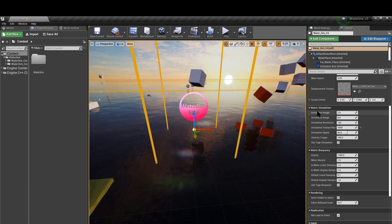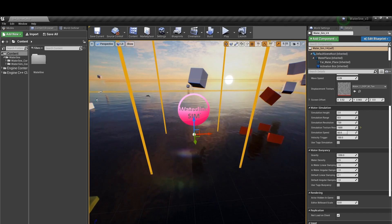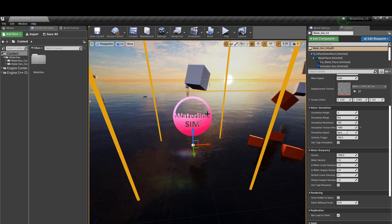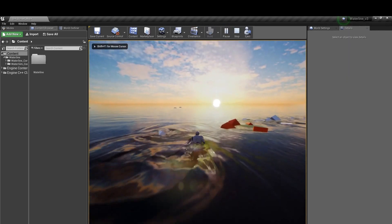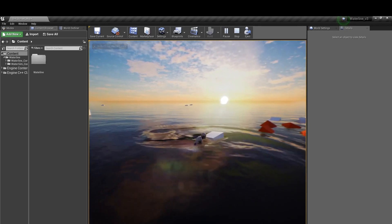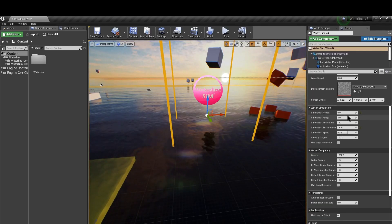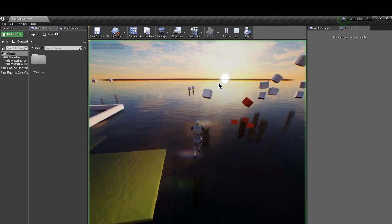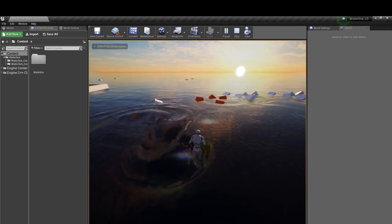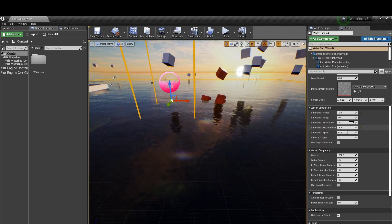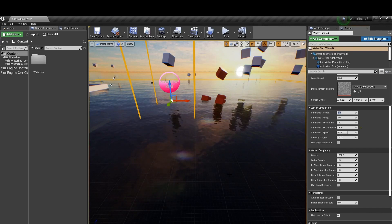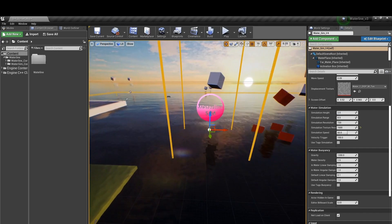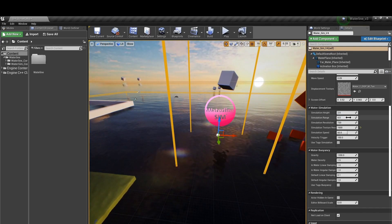First off we have the water simulation settings. At the top we have the simulation height which controls the displacement waves. If we set that to zero we can see that we still have normal simulation going on but we have no height generated. If we set that to high values such as 10 we see our characters and objects are generating really high waves. Personally I recommend keeping this to a value of around 2 or 3, 2.5 or 3.5 as this gives the most normal looking waves.